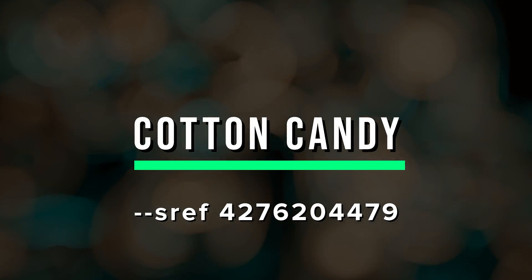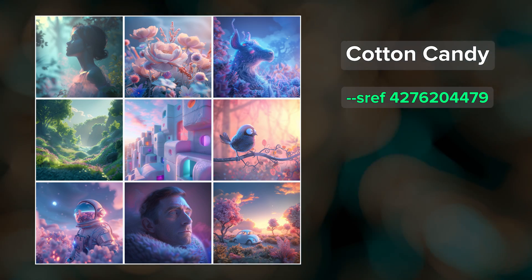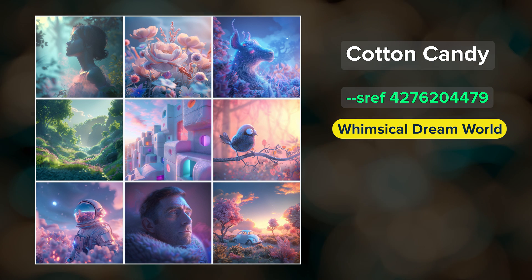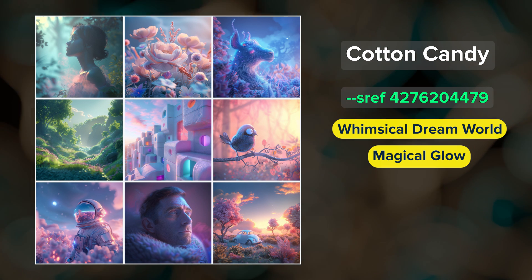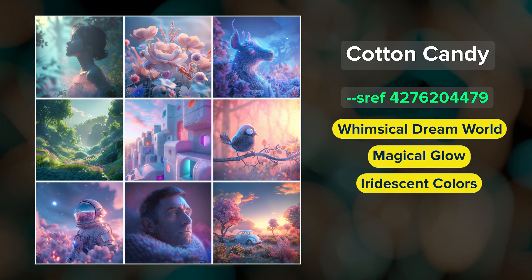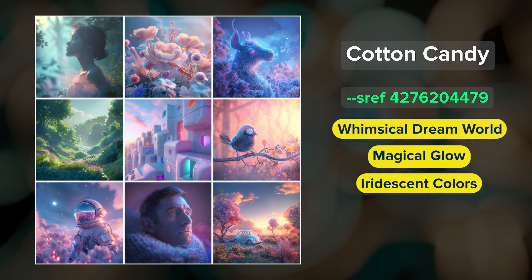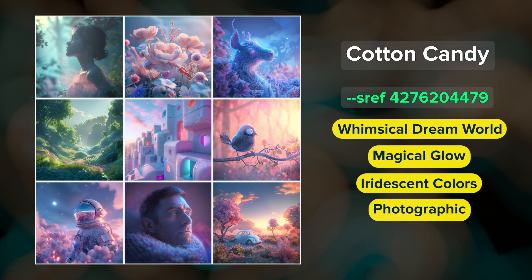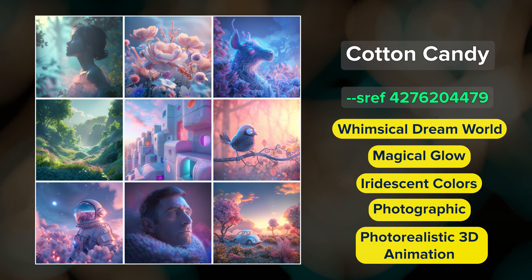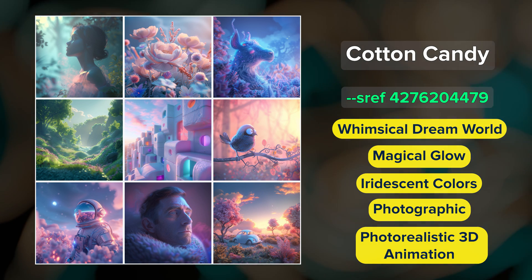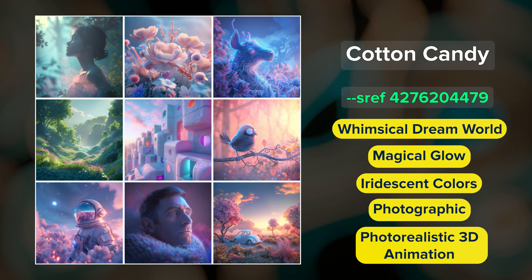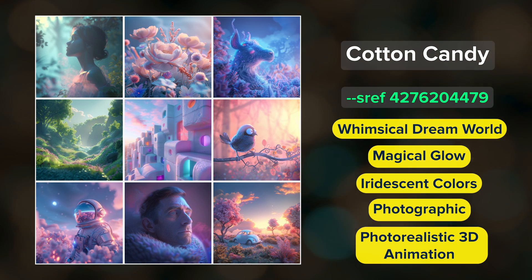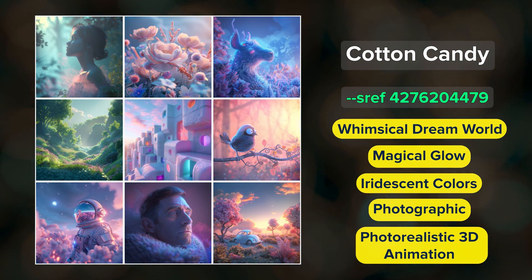Cotton Candy — we're stepping right into a whimsical, dreamlike world with this style. Magical glow, mist, and iridescent colors fill these images. This style is at times a blend of photographic and photorealistic 3D animation. Interpretations of scenes are often wistful and sometimes cute. It works well on pretty much any prompt.